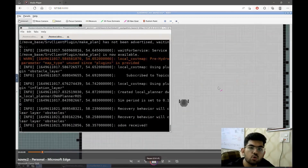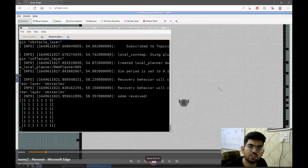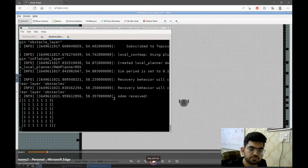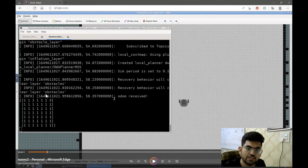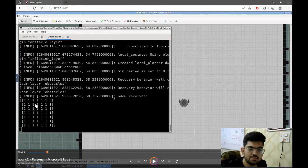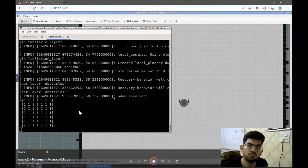After providing the goal to the robot, the algorithm constructed a grid of the environment in which we are going to do path planning. As we can see over here, the grid that the algorithm constructed — the two represents the robot's current position, the three represents the goal position, and one simply represents that these are empty spaces in which the robot can move.